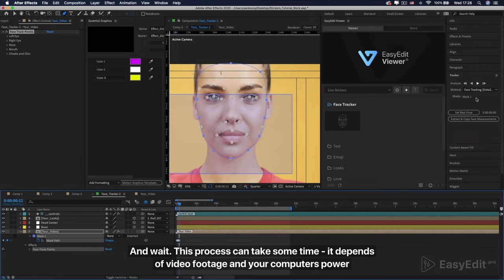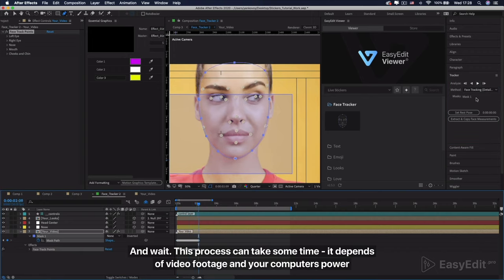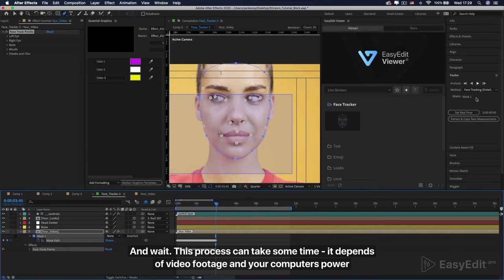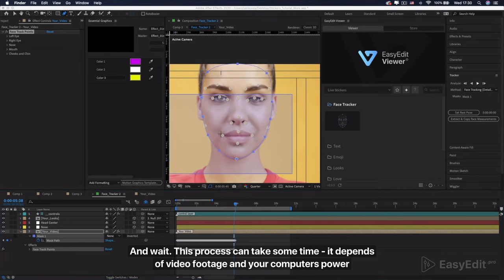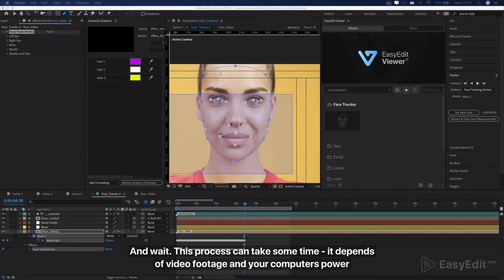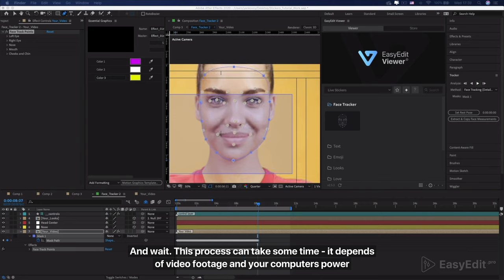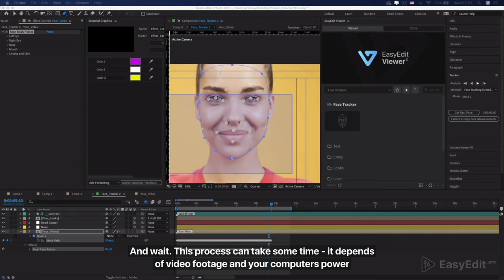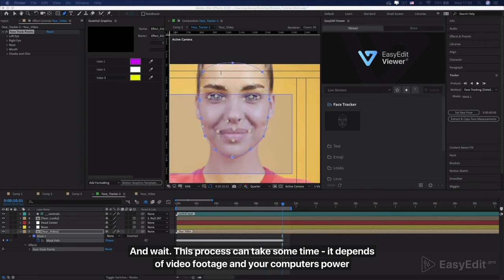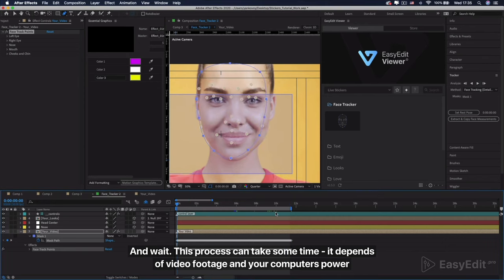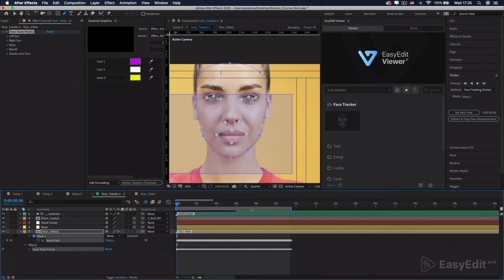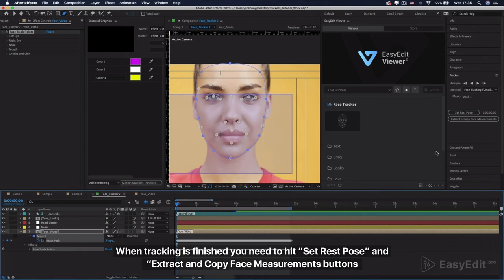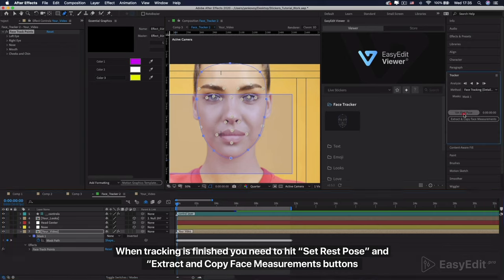And wait! This process can take some time, it depends on video footage and your computer's power.